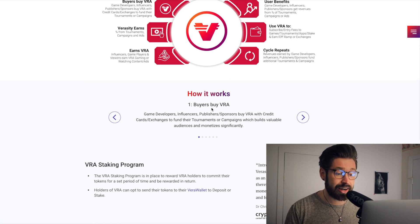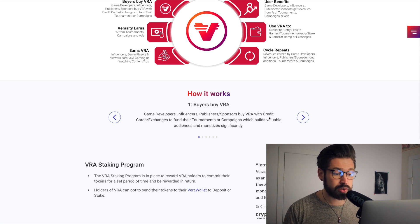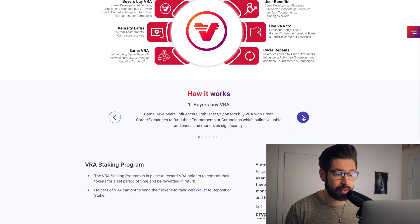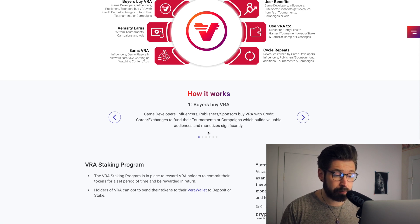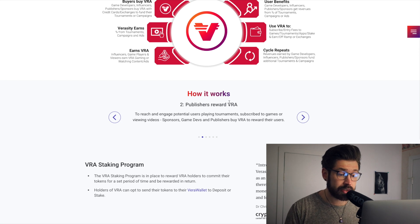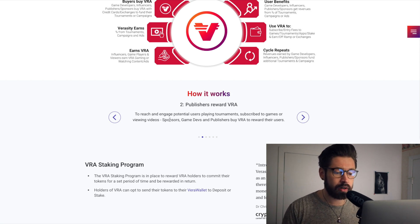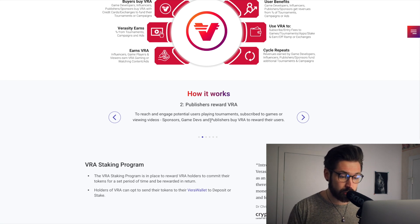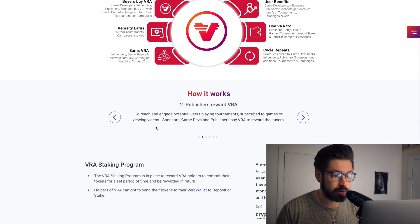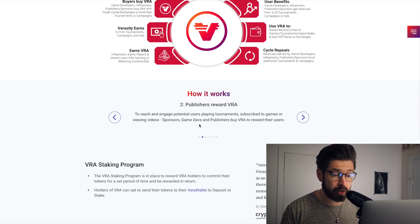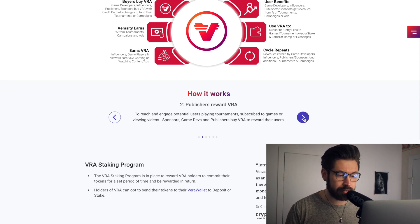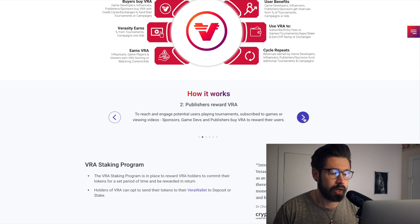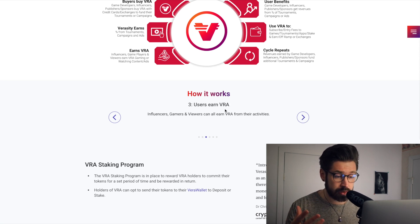So we can see how it works. Buyers buy their VRA, game developers, influencers, publishers. They buy their VRA with credit card for tournaments and campaigns which build valuable audiences and monetize significantly their publishers. Reward VRA to reach and engage potential users playing tournaments, subscribe to games or view video sponsor game developers. And publishers buy VRA to award their users, so that's incentive to buy guys. So this is a good sign.